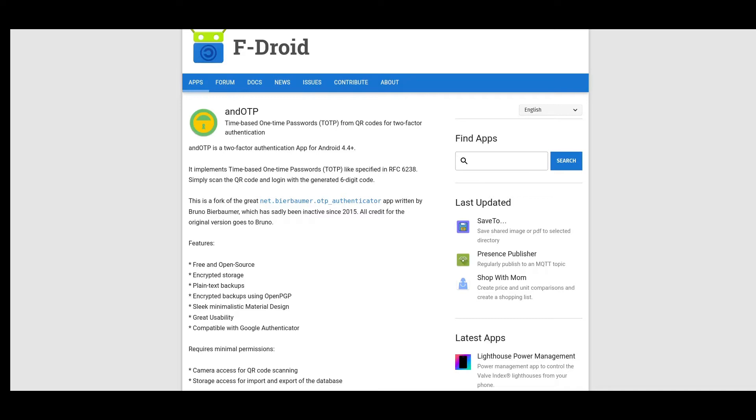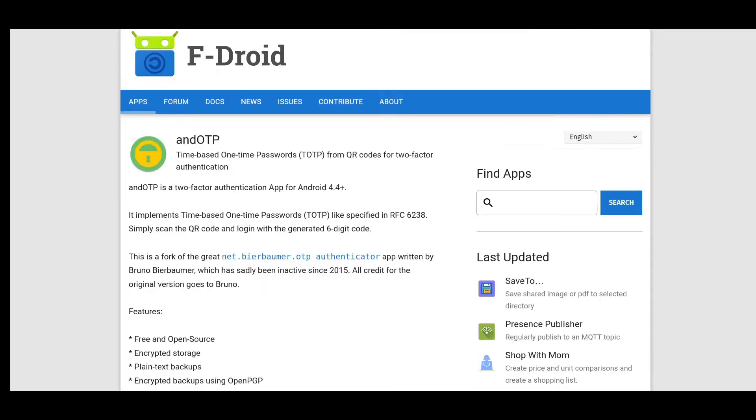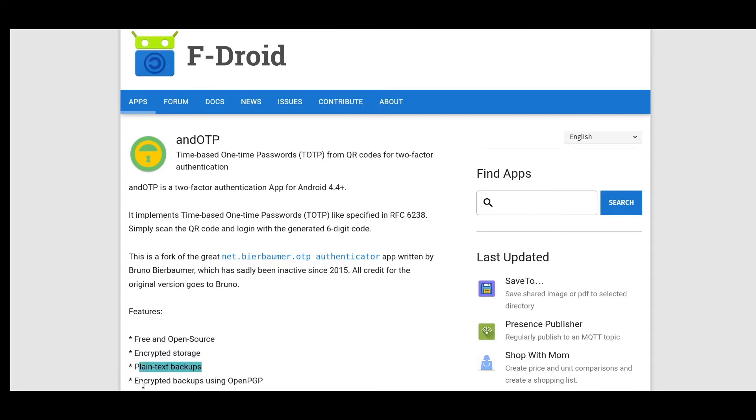Let's run through some basics. Looking at AND OTP on the F-Droid store, we can see that it is free and open source. It supports encrypted storage, plain text backups, and encrypted backups using OpenPGP, although that's just one option.